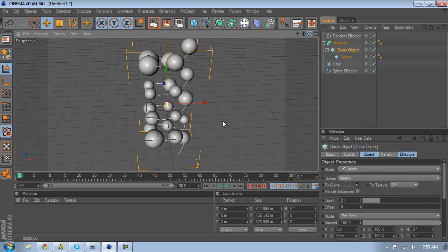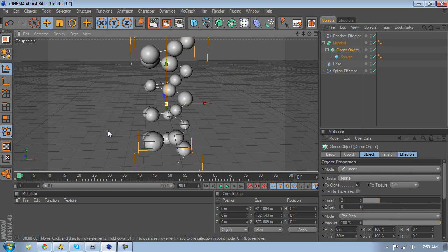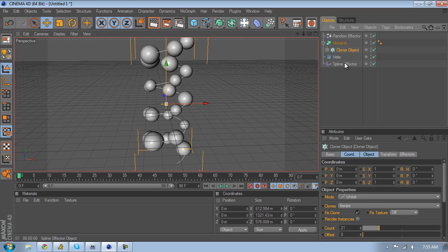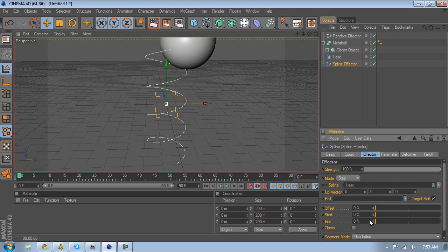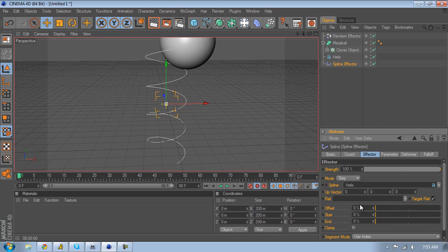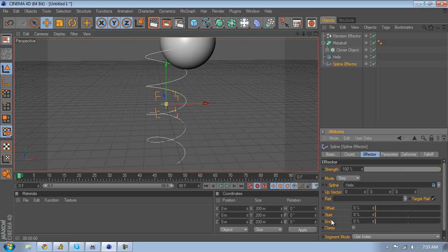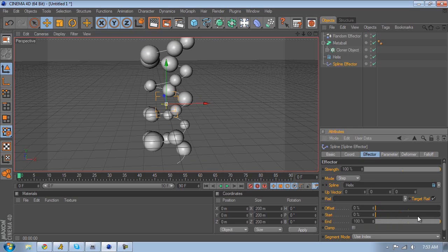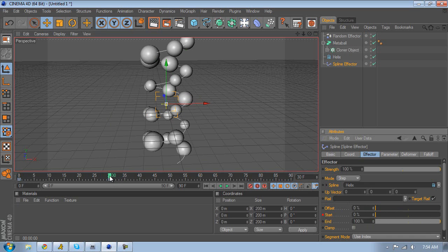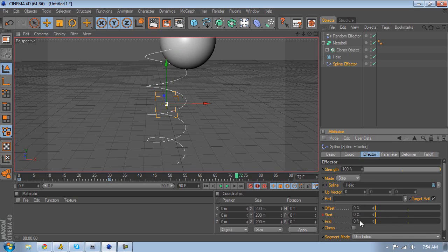Now I'll show you how to animate it. Click auto keyframing, then go to the spline effector and make sure both the start and end values are at 100 if you want it to start from the top and grow upward. If you want it to start from the top and go down, set both to zero. I want mine to start from the bottom and go up, so I'll have both at 100. Go to about frame 30, lower the start to zero, then go to about frame 70 and lower that value as well.